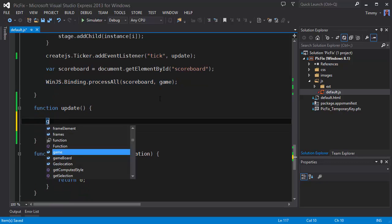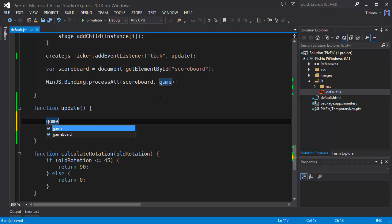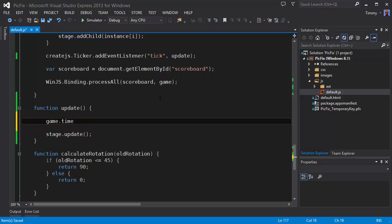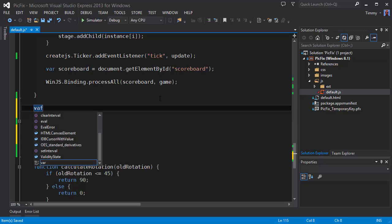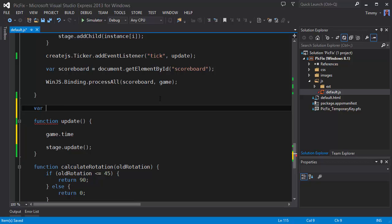We are going to update the game time right here. And for that we need to initialize the start time. Because JavaScript doesn't have a time object, we will use the date object. So let's call it start time equals new date.